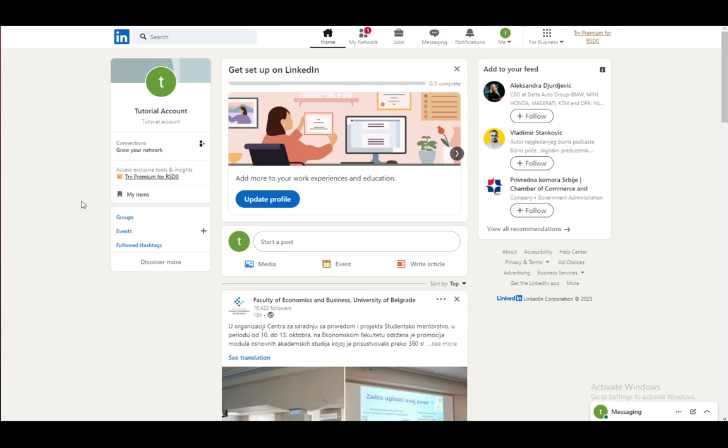Hello everybody, what is going on? I hope you're all doing well and I hope you're having an amazing day and welcome to another tutorial video. In this video, I'll be showing you guys how you can tag somebody in your posts on LinkedIn, so let's get right into it.